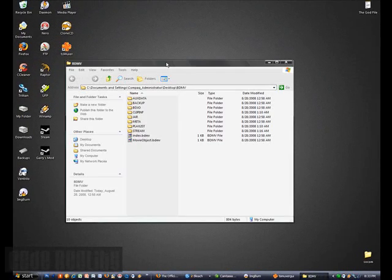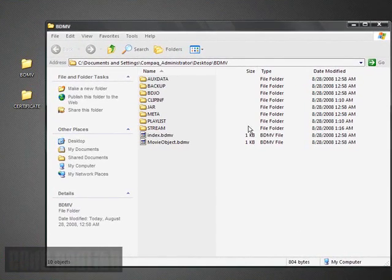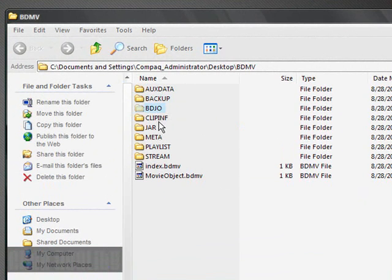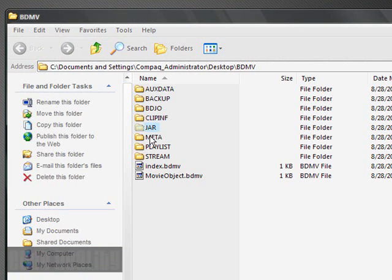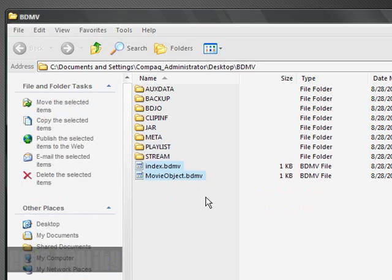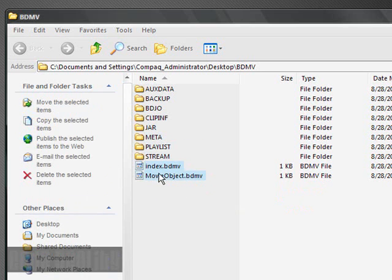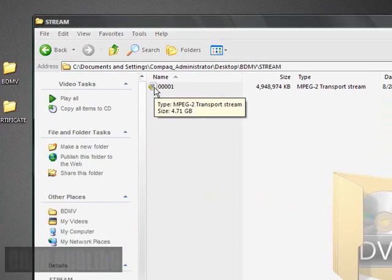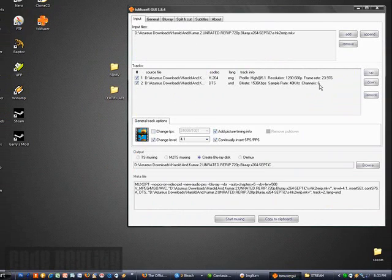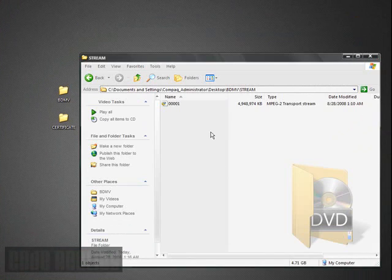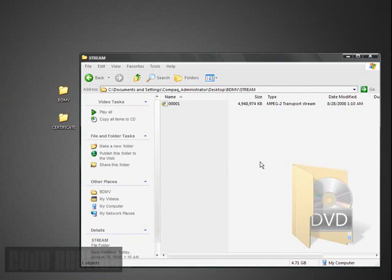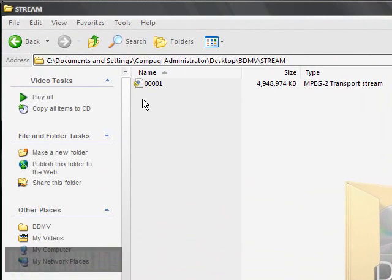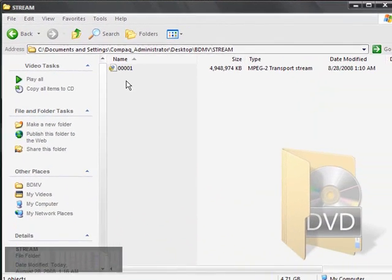And then when you open up the bdmv folder, you've got a few files to choose from here. You've got aux.data, backup, bdjo, clip.inf, jar, meta, playlist, and stream. And then you get two bdmv files, which are index and movie object, which those aren't really that important. Don't worry about it. But the main one you got here is stream. And that's your main movie. After you get done using tsmuxer and you start muxing it, once it gets done, it's going to make these two folders and it's going to put everything in here. This is my finished product of Harold and Kumar. And it turned it into an mpg2 transport stream, which is AVCHD.